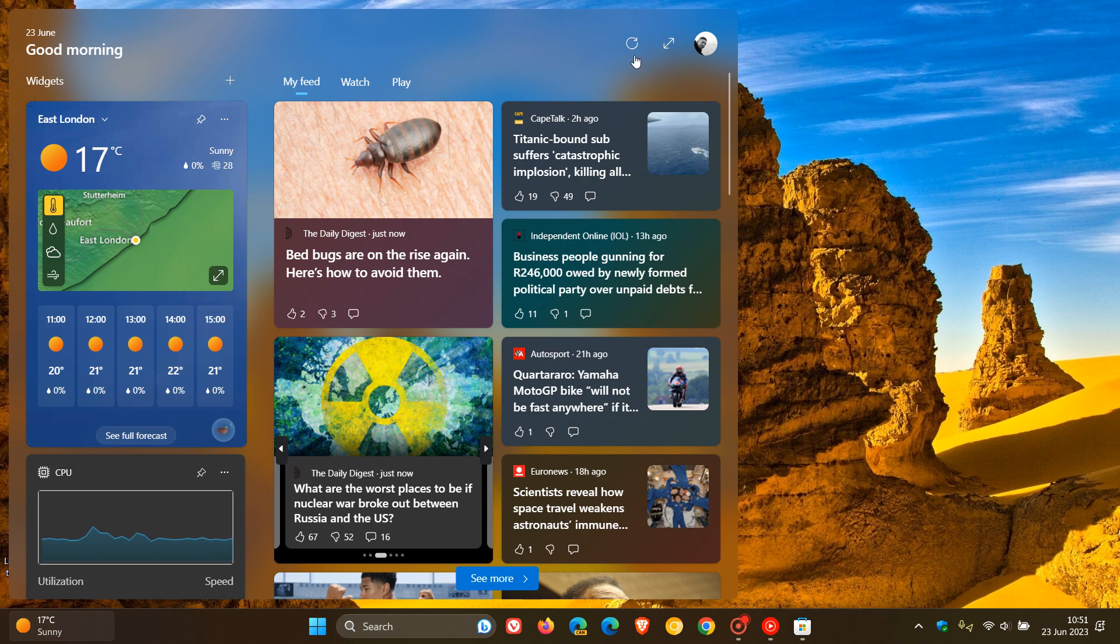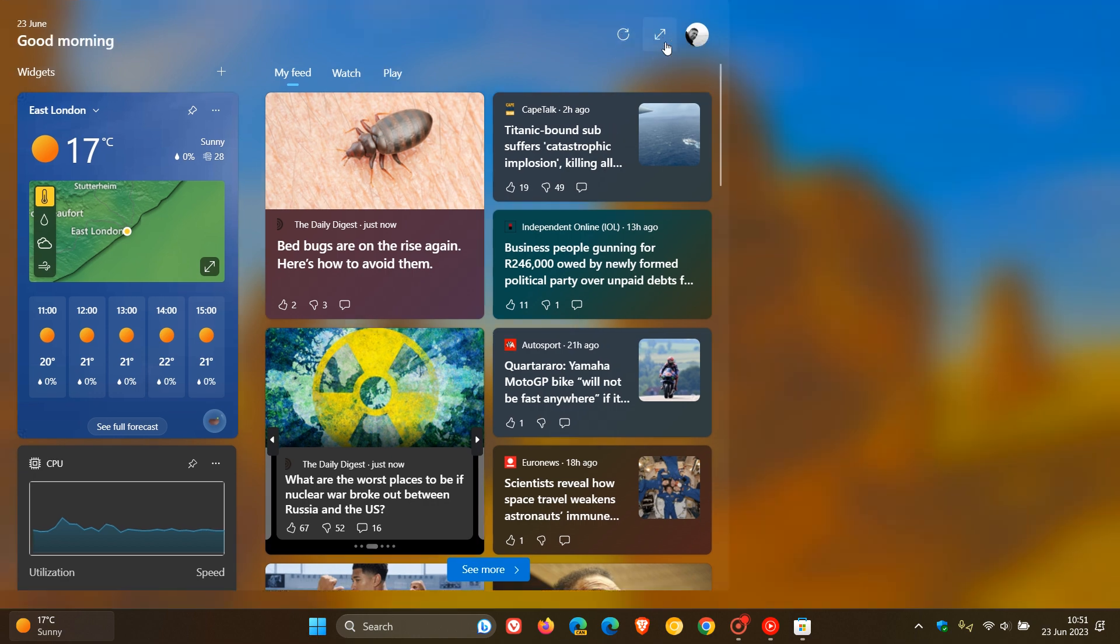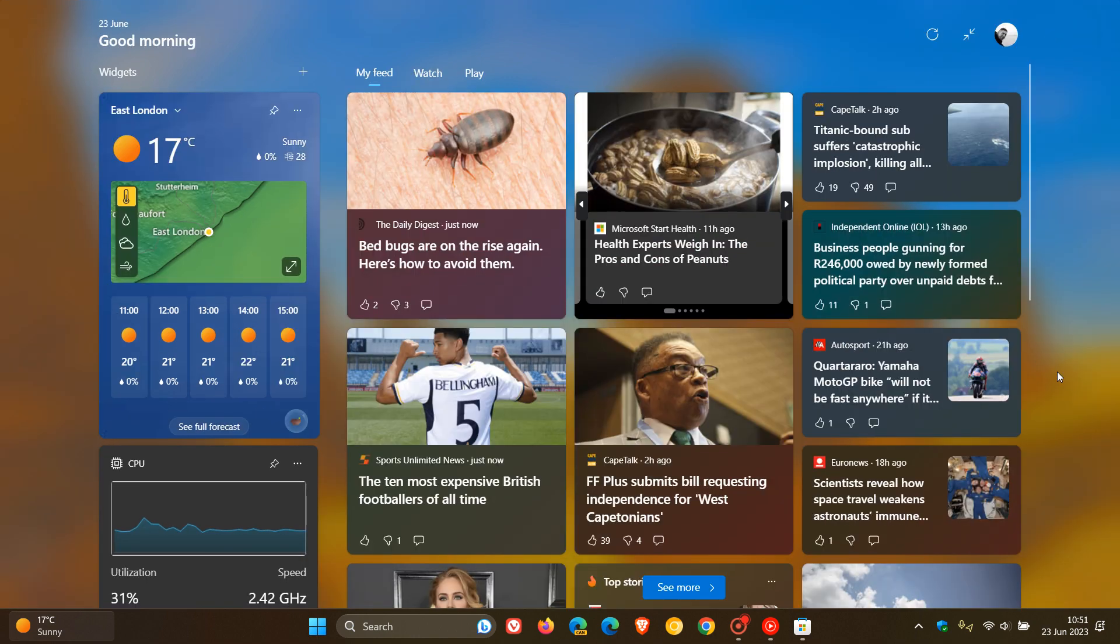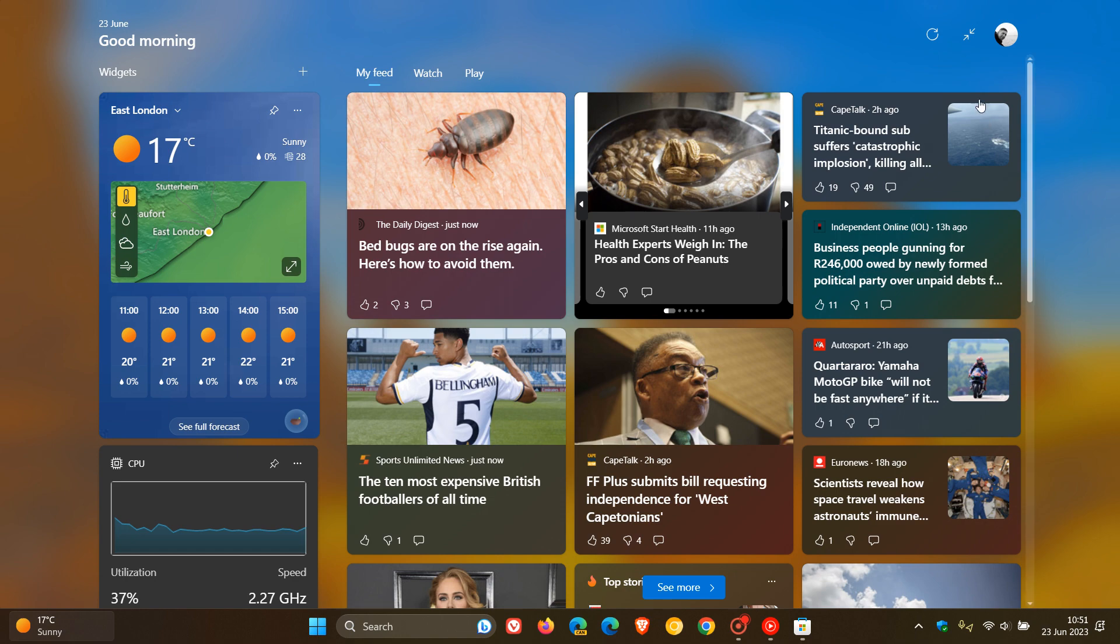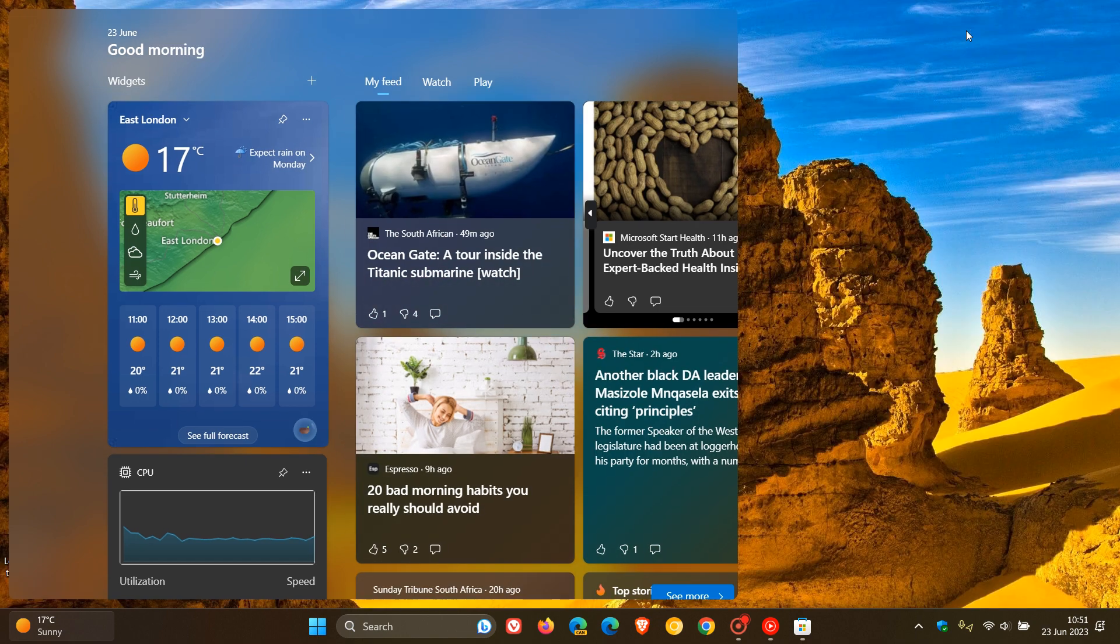And the other options are still available. You can refresh your feed. You can expand to full view. So the full screen and full view widget board is still available.